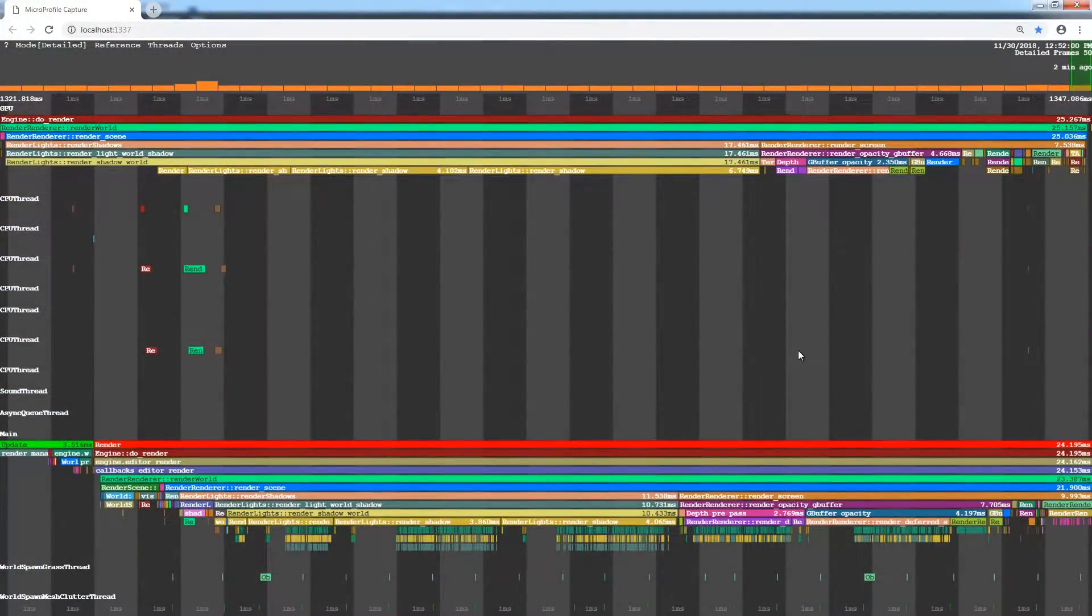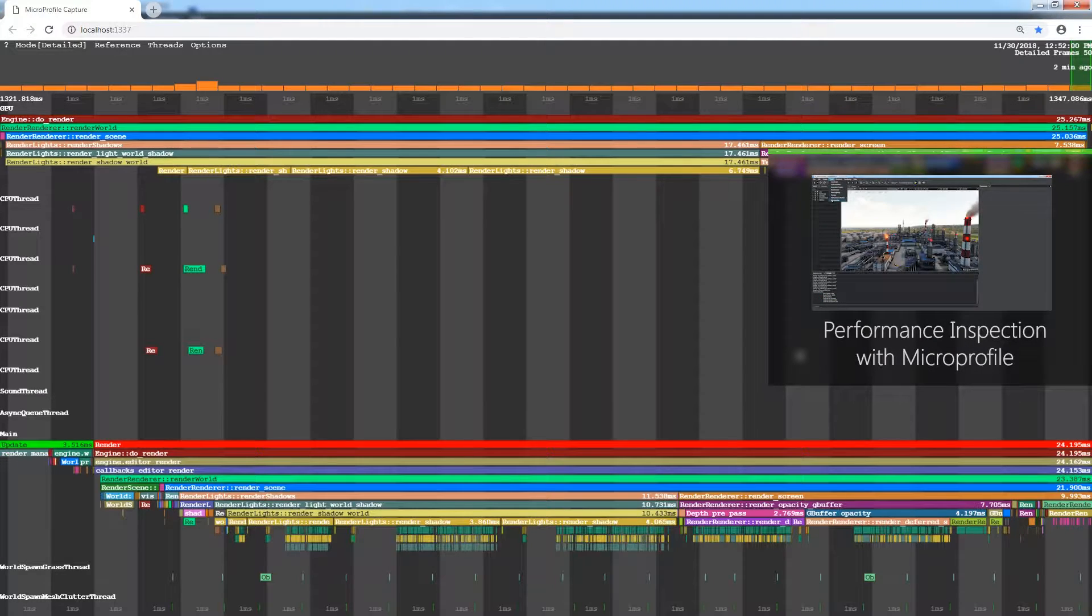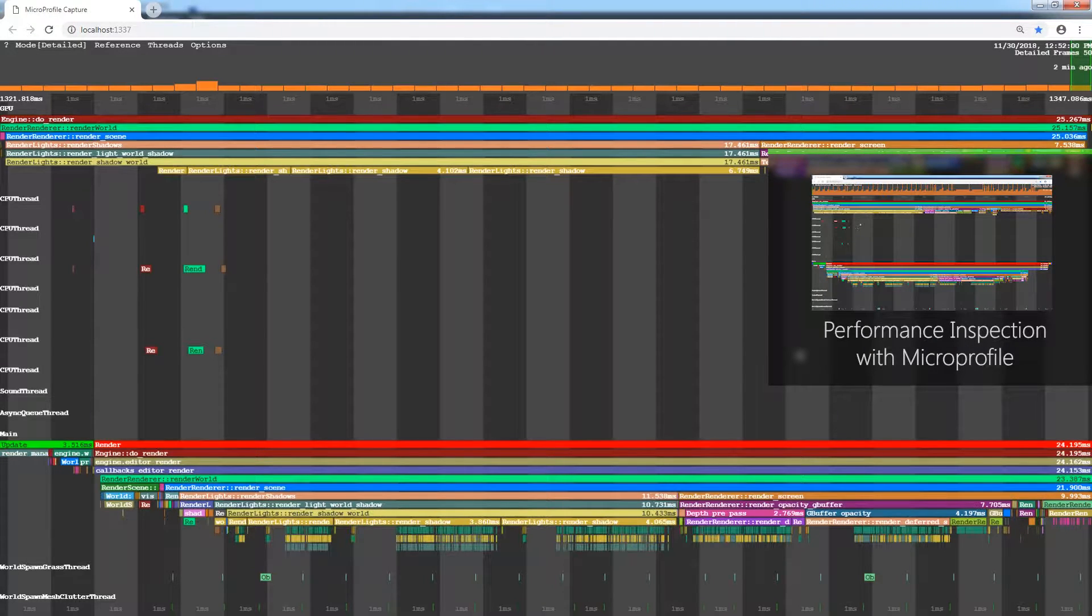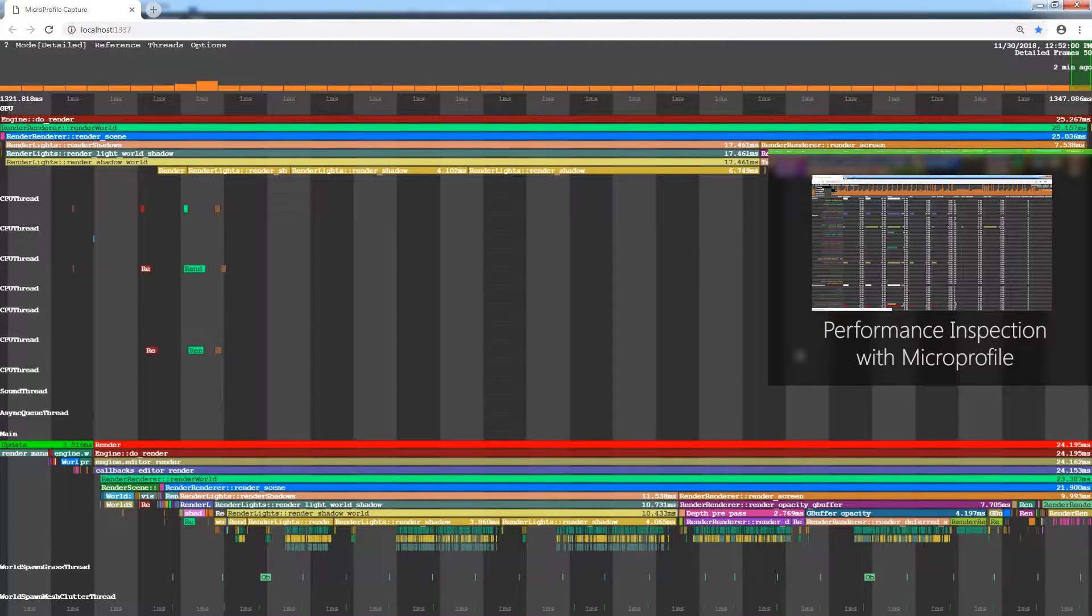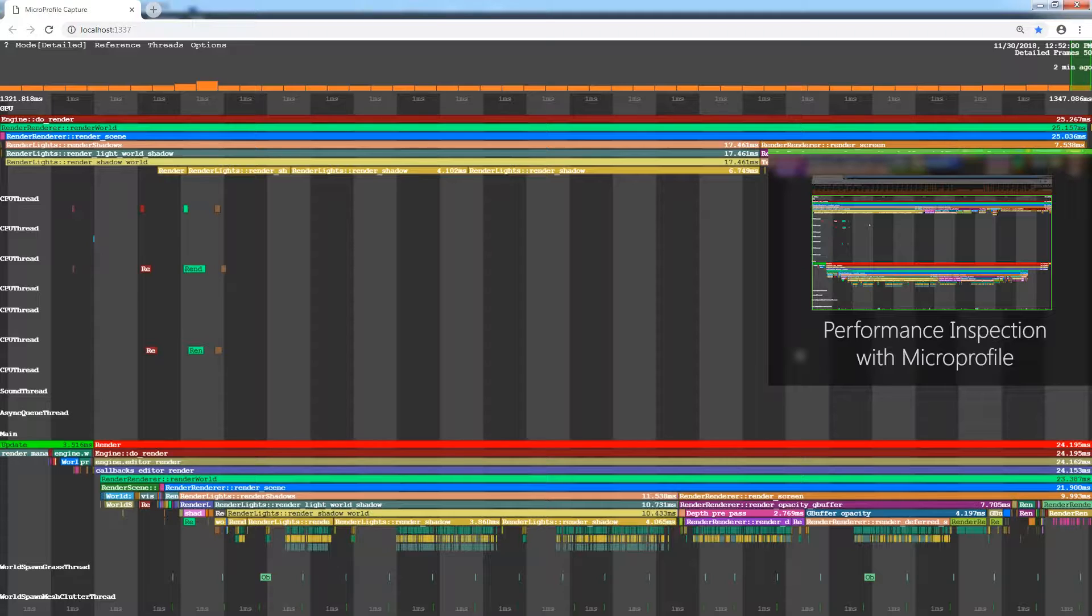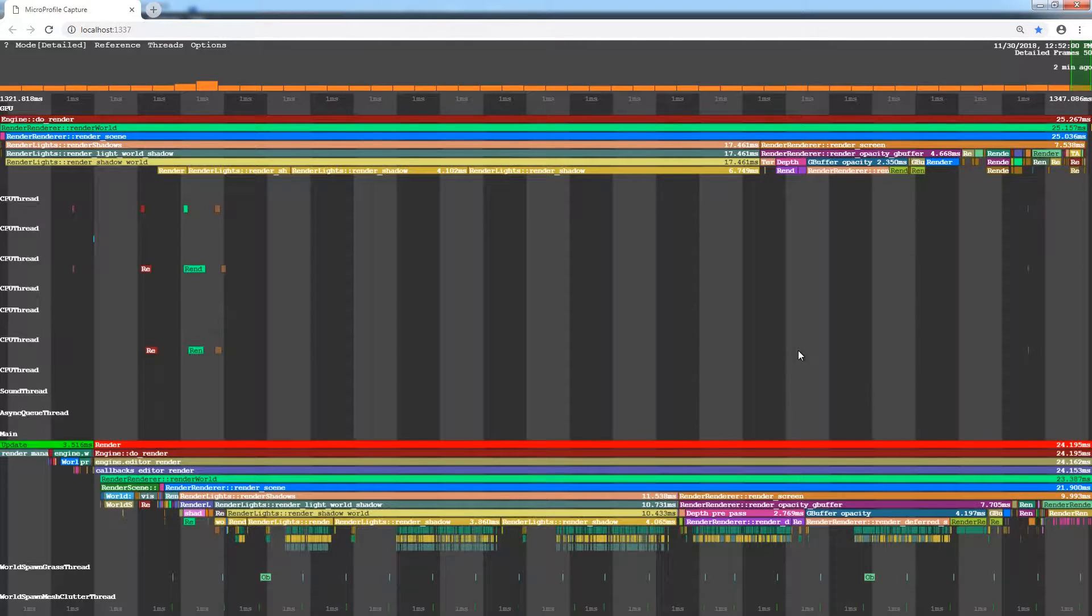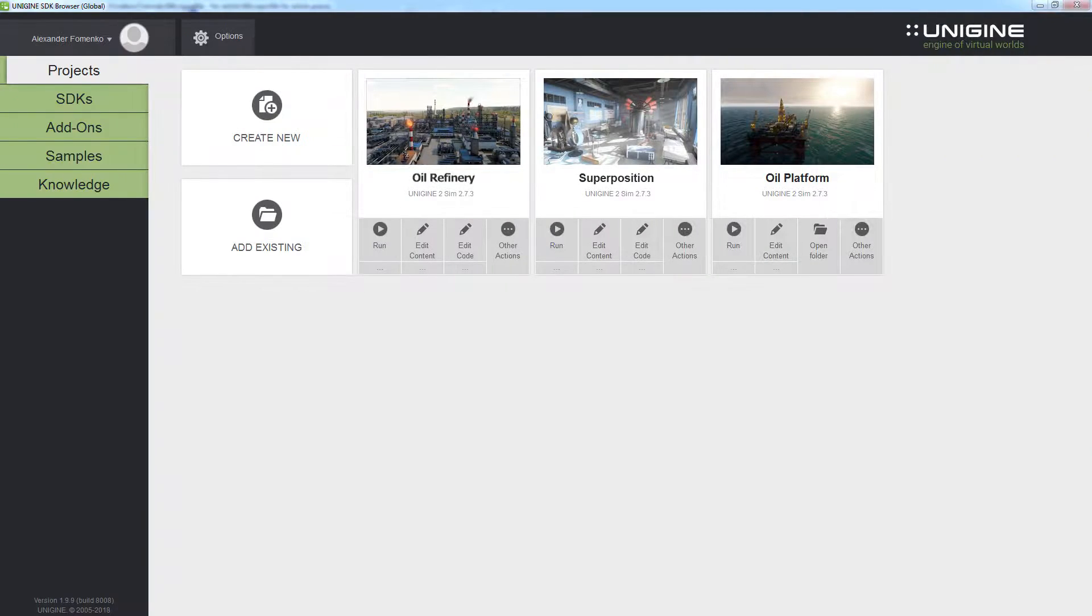We will go through the whole rendering sequence with the Micro Profile tool, so make sure you have familiarized yourself with the Micro Profile Basics video tutorial. Please note that rendering features will be considered using different projects to cover all of them here.